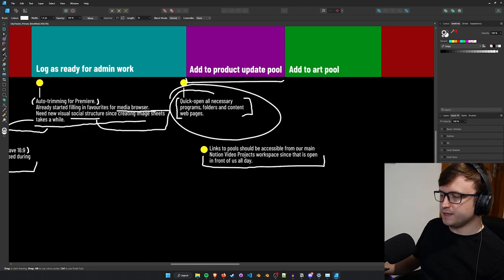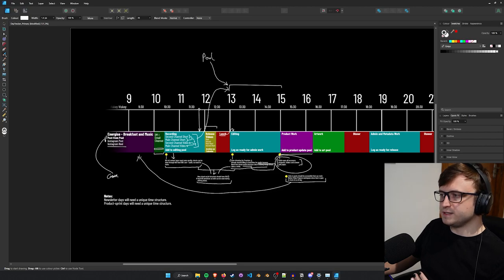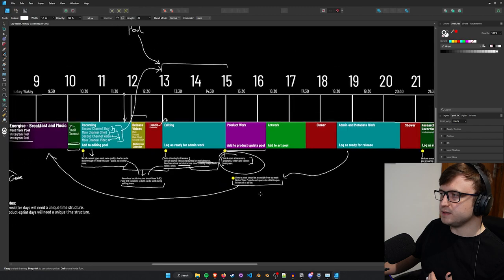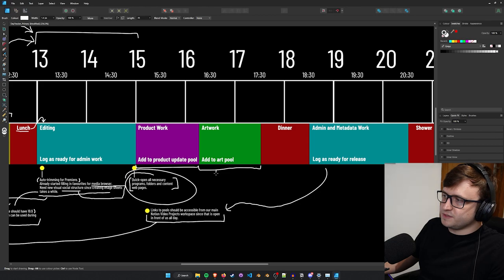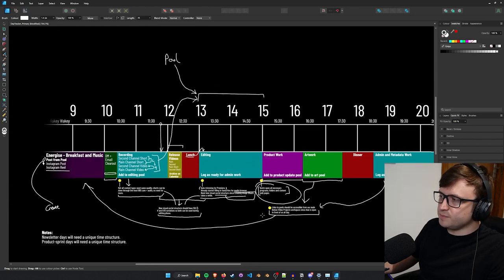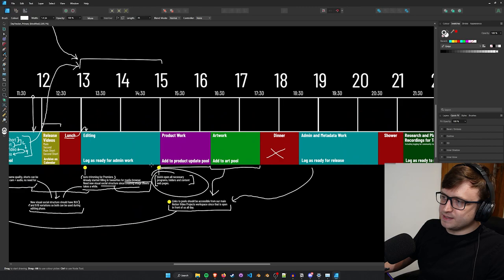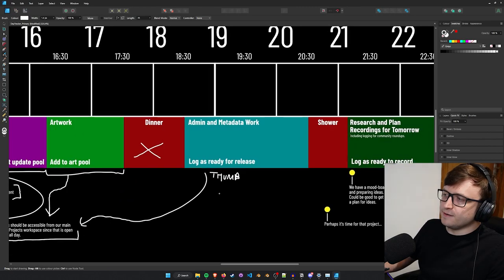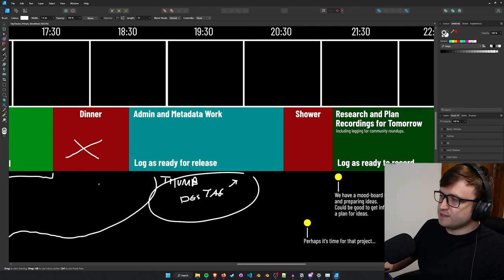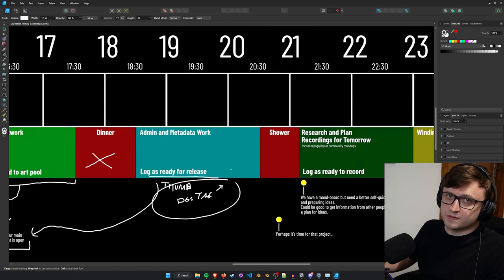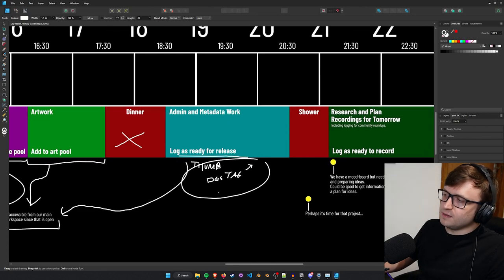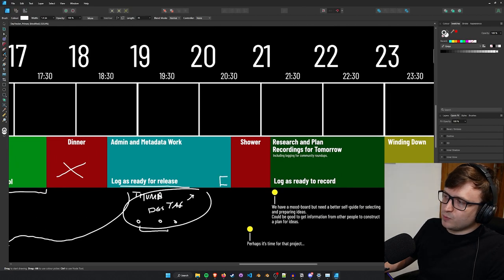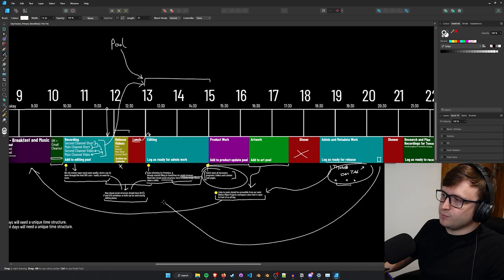Links to pools should be accessible from our main Notion video projects workspace since that's open in front of us all day. I have one major page on my Notion where I can see a calendar of everything I want to release as well as a video tracker. All the things I've recorded, what phase they're in: concepting, prepared, recorded, uploaded, waiting to publish. And my series building page where I can add notes for videos. Every time I find something cool in the Blender community, I add it to the community list for a future community roundup. I have a list for business ideas, podcast discussions, shorts, newsletter, Patreon things, project updates, Blender tips. This is where I build up videos. Since this is open every day, this should be where I have links to different content pools so I can quickly access everything.